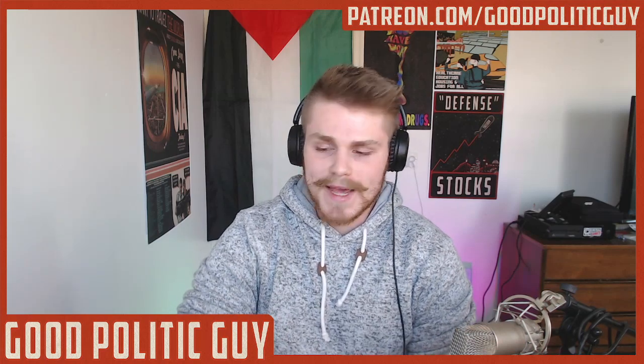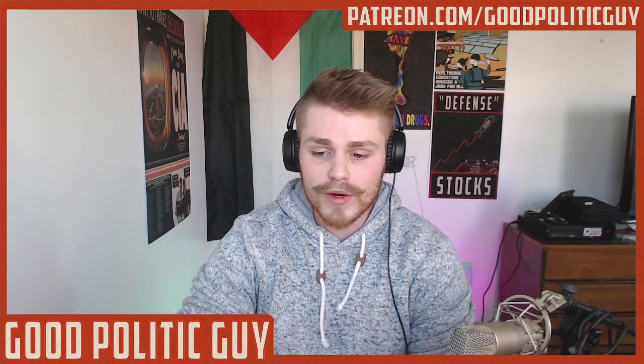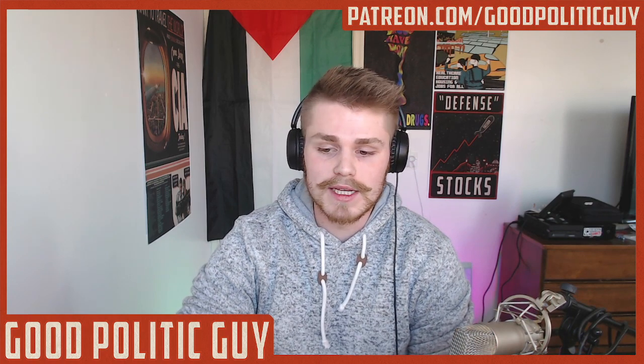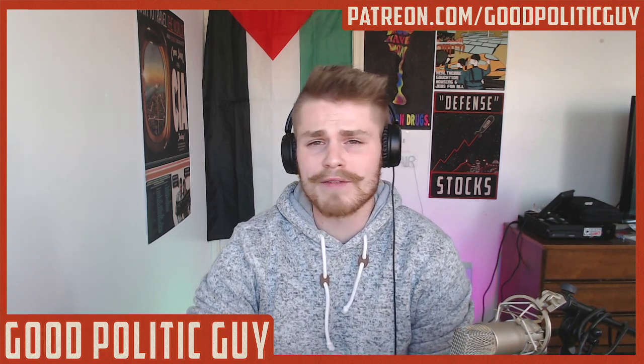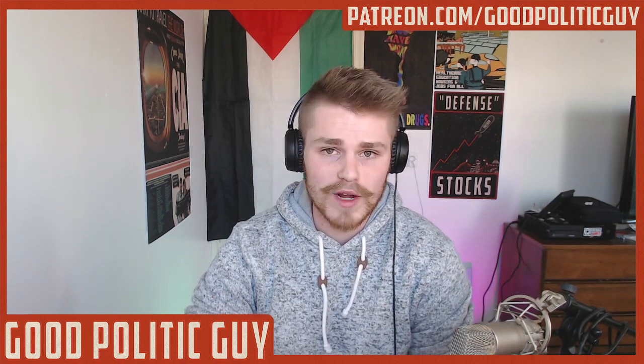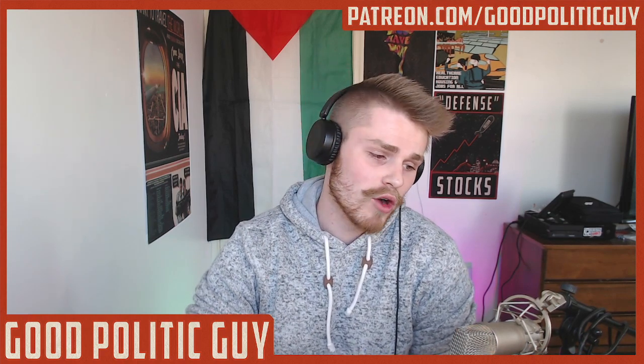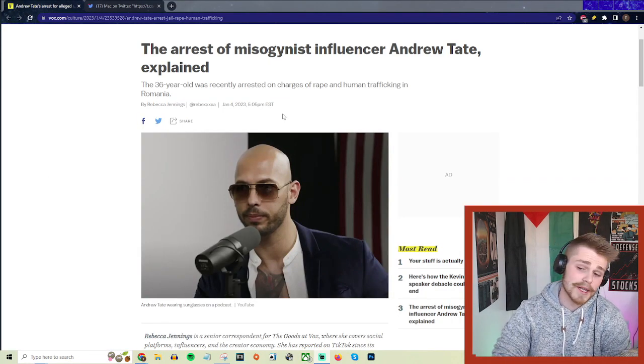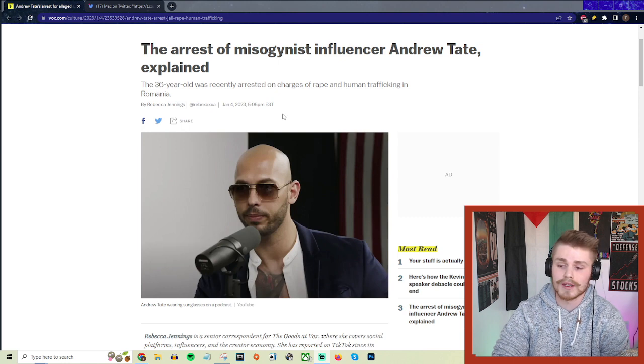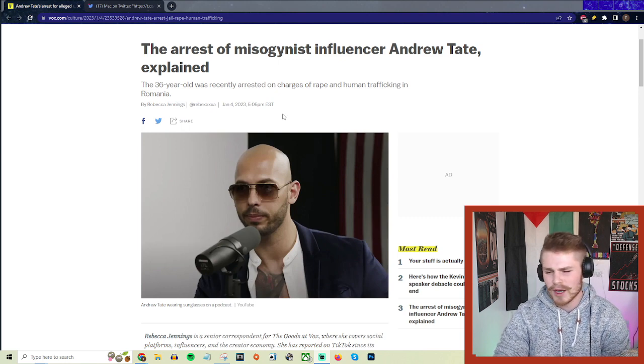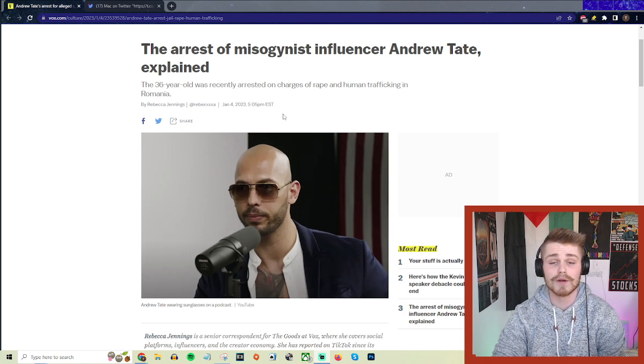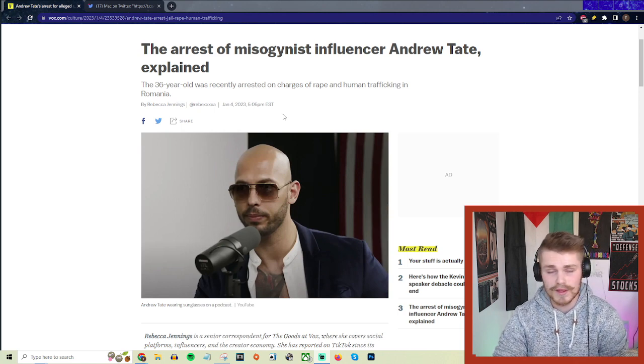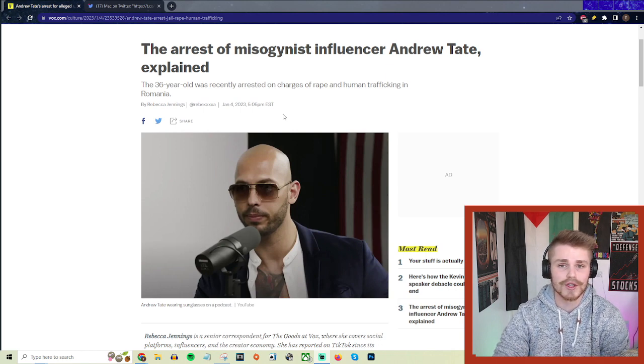Alright, so Andrew Tate, the former UFC fighter and current insecure pyramid scheme wielding human trafficking grifter, has officially been arrested in Romania. I know I'm a little late to the party covering this, but I figured it was still worthy of talking about, not just because of the specifics of Andrew Tate but also the broader points about how somebody like him manages to get so much traction online.